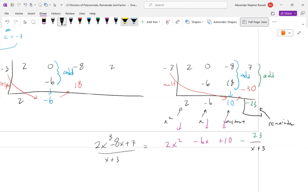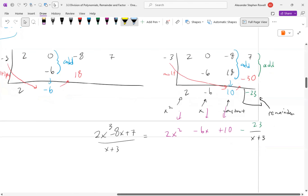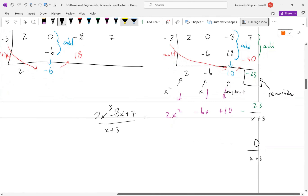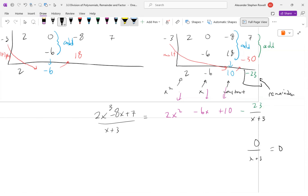If it was x minus 3, you'd flip the sign because of what you're subtracting. And if the remainder is zero — zero over anything is zero — how many times does 10 go into zero? Zero times. So we don't have to write it. Our goal is to find the number that makes it zero.